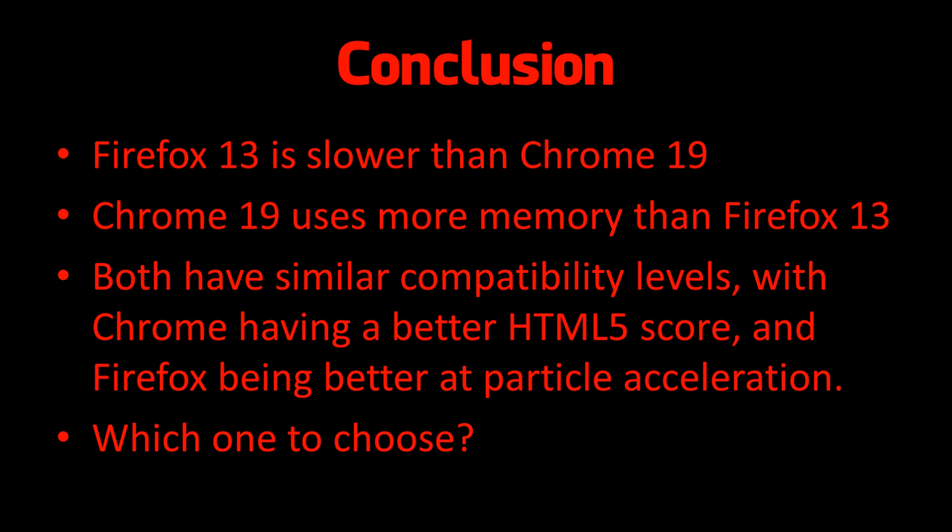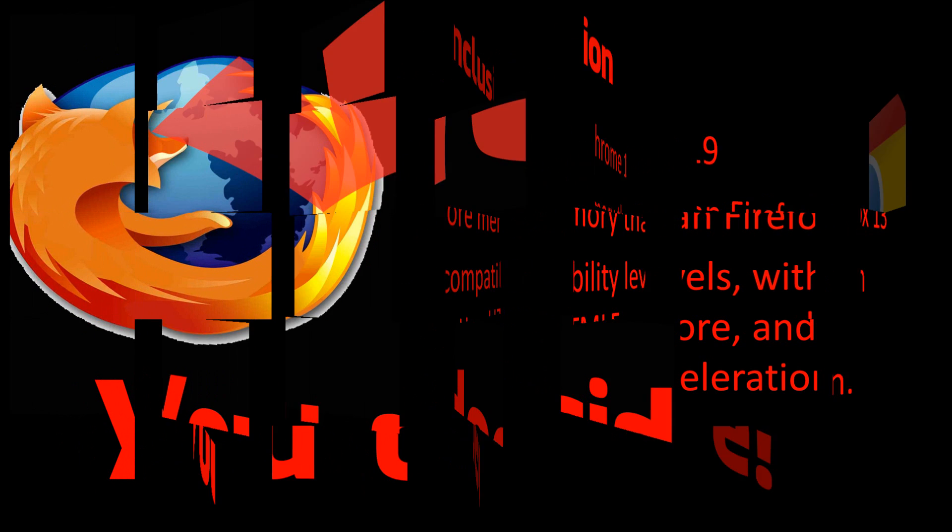In conclusion, Firefox 13 is slower than Chrome 19 in most cases, however Chrome 19 uses much more memory than Firefox 13. Both have similar compatibility levels, with Chrome having a better HTML5 score and Firefox being better at particle acceleration. Which one to choose? Well, I'll let you decide.